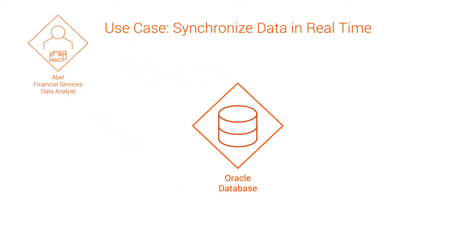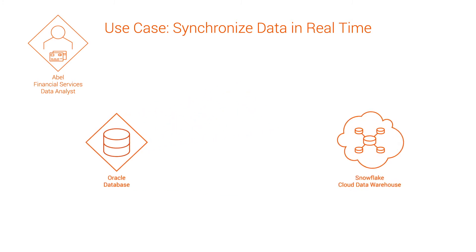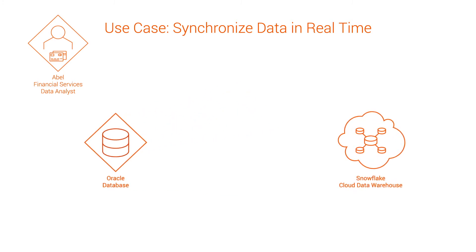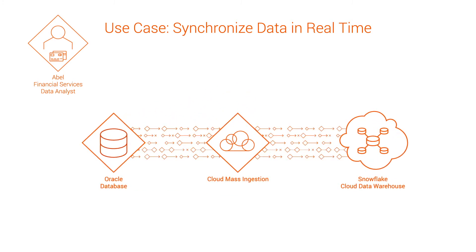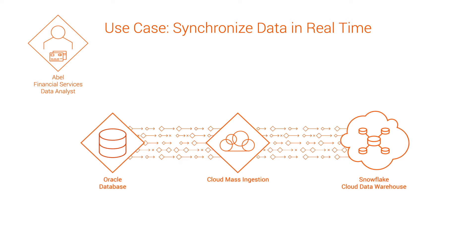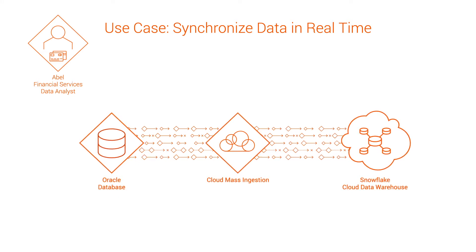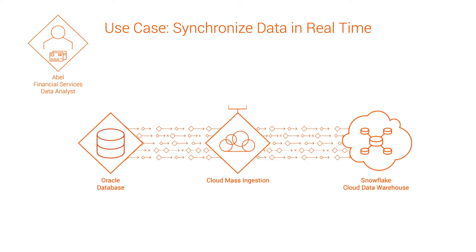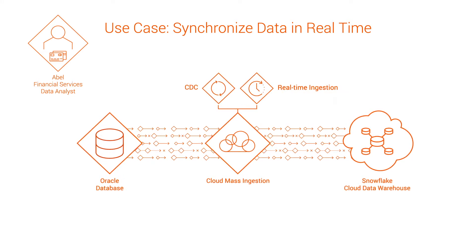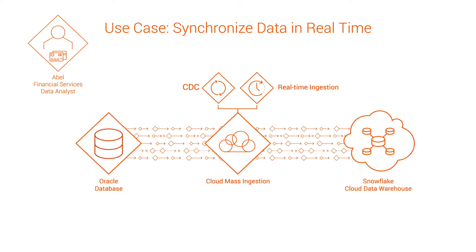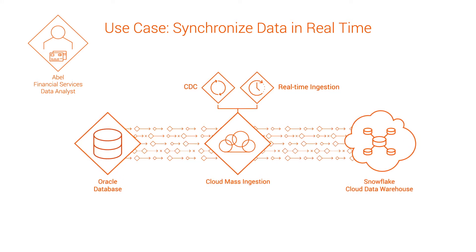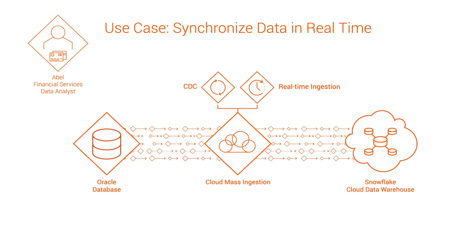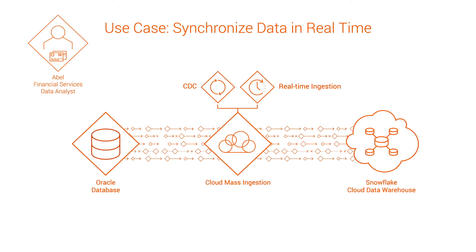First, they'll load the data from Oracle to Snowflake, and then they'll use Change Data Capture, or CDC, to keep the Oracle and Snowflake data synchronized.